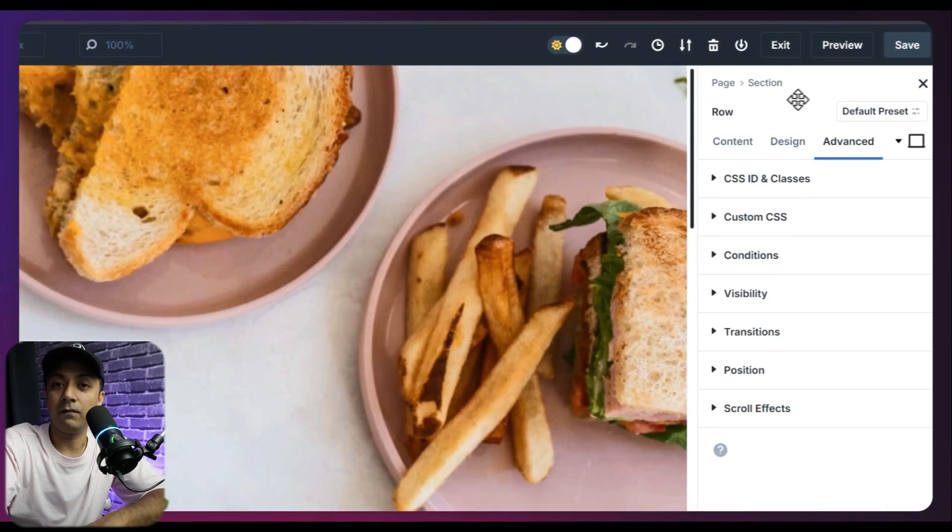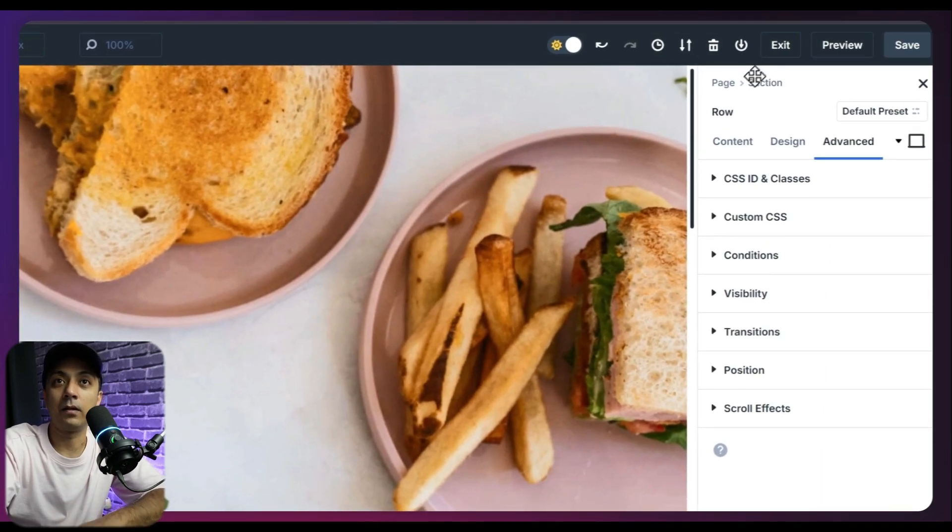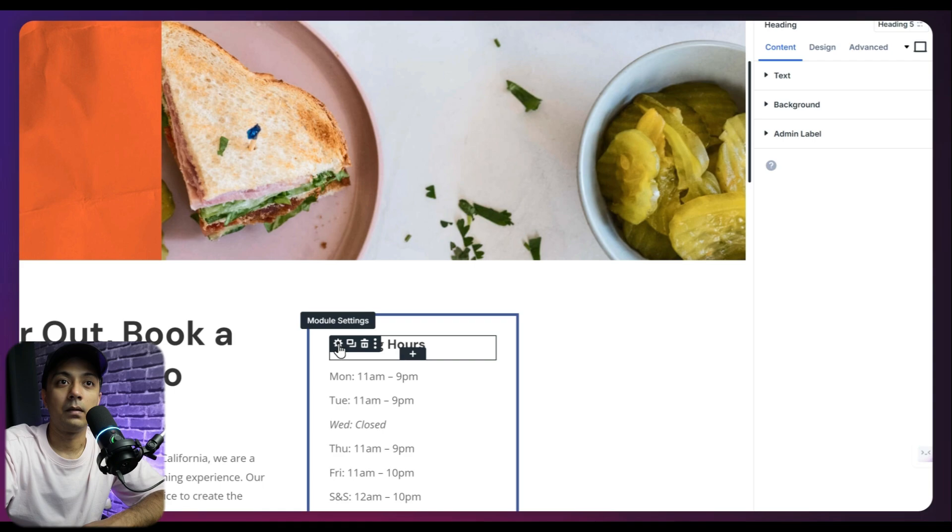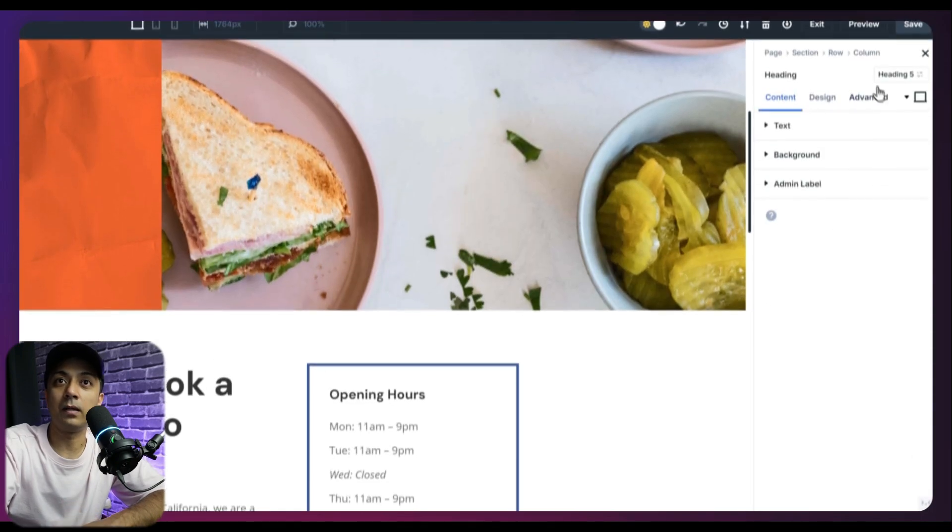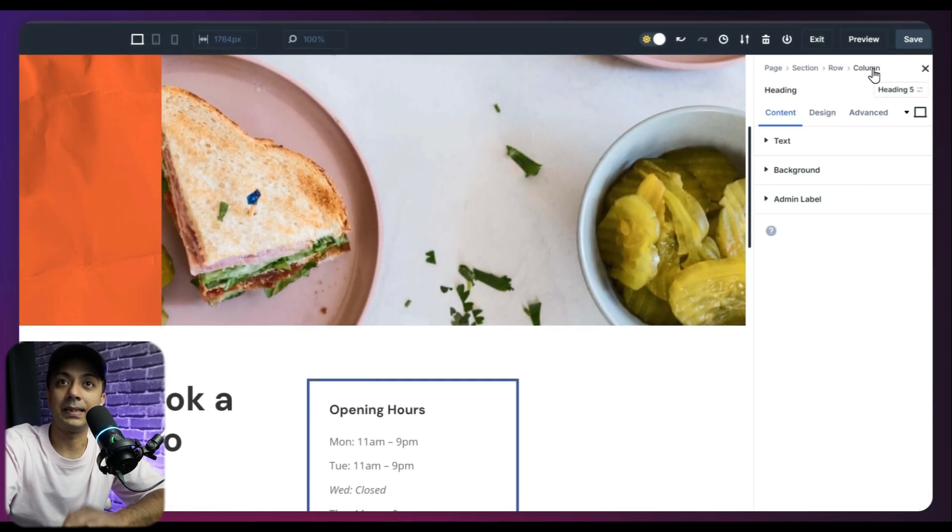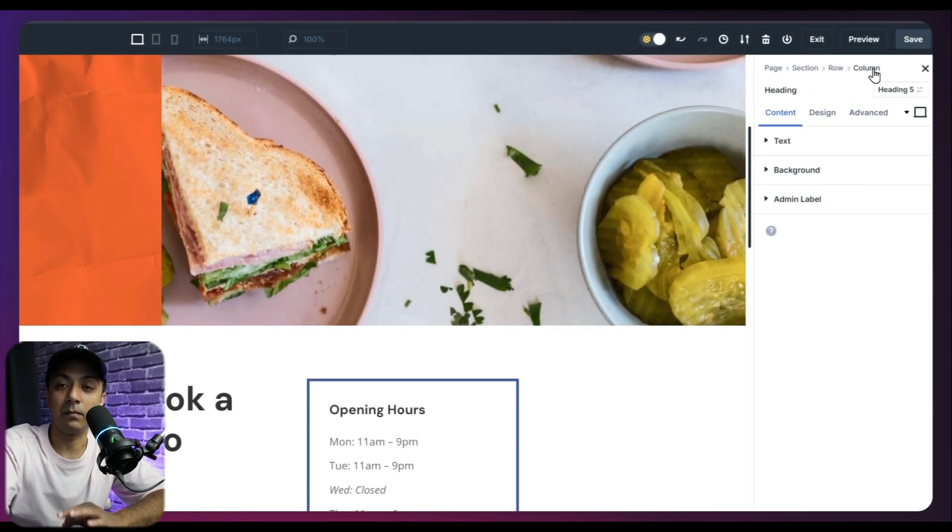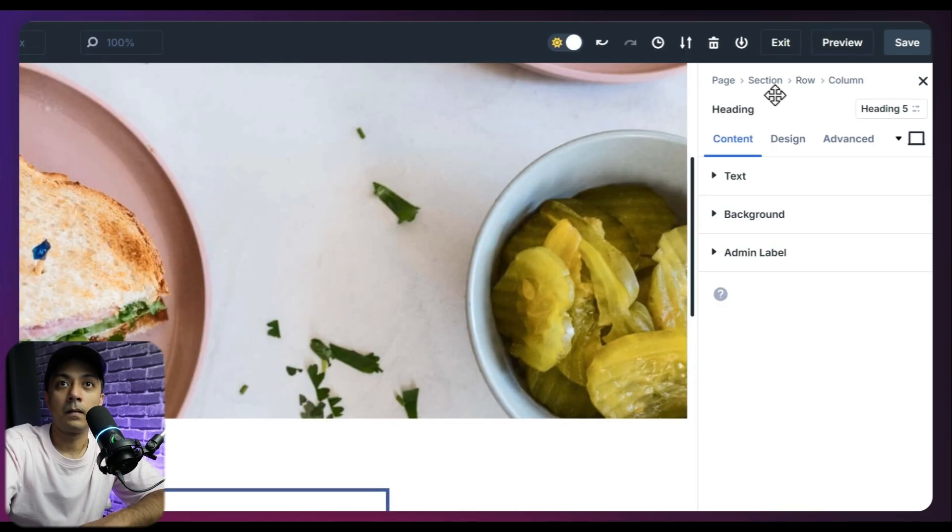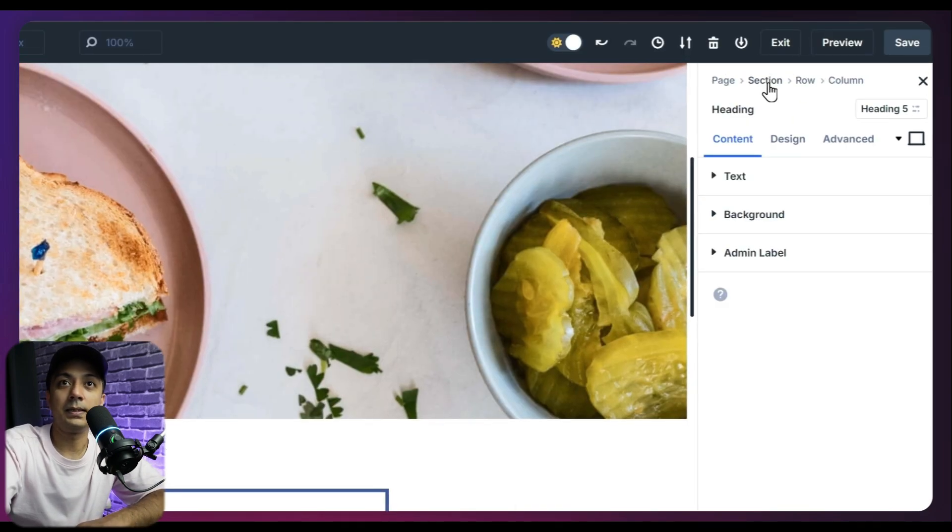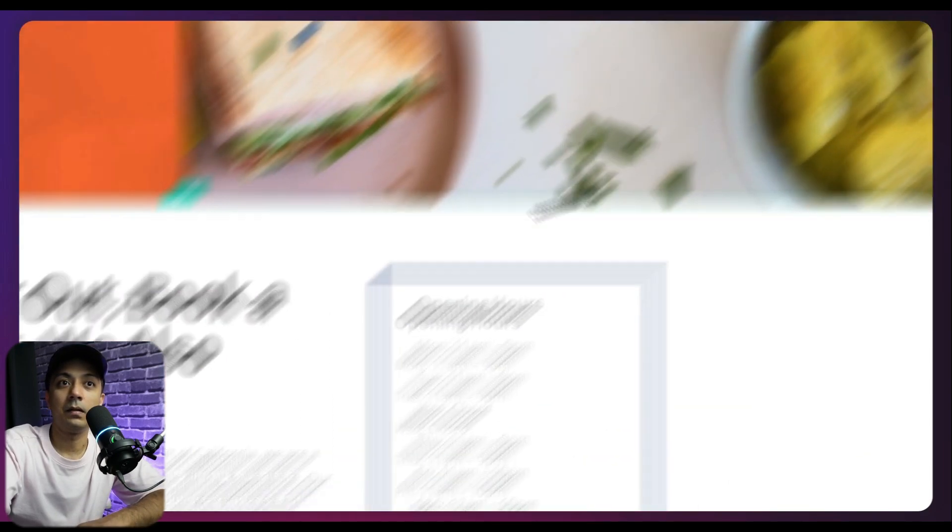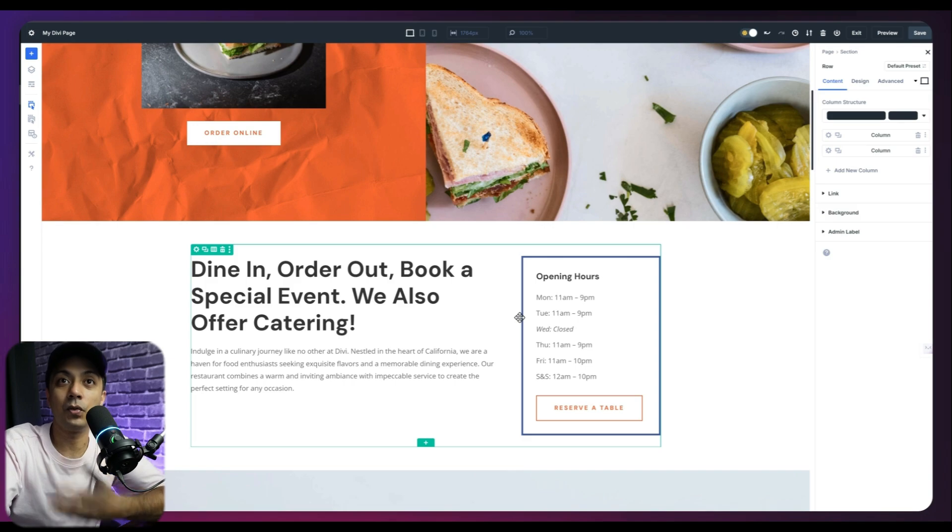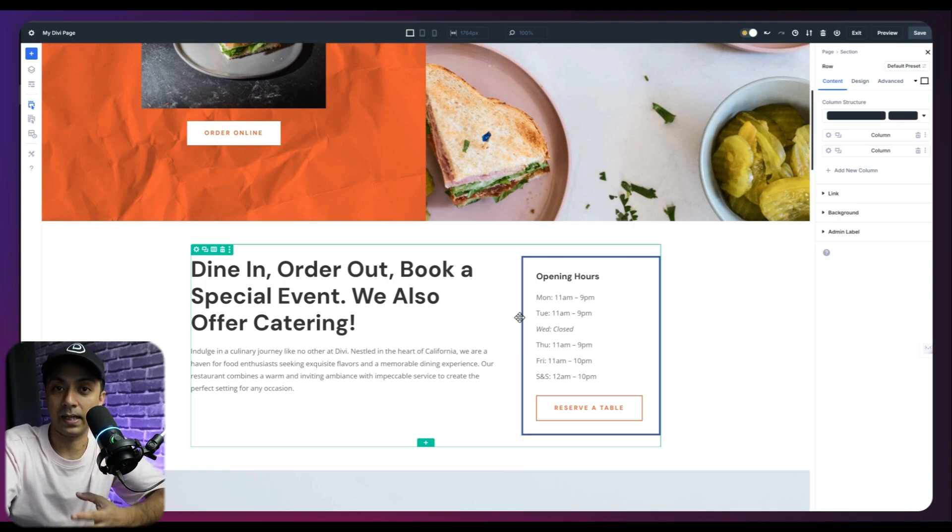On the very top of this panel, we have breadcrumbs as well. So let's say I am on this module here. So using my breadcrumbs, I can see where exactly I am in my layout. And then I can go back and select the parent element. So if I click on this section here, it's going to take me back to the parent section and will show me all the settings about that.